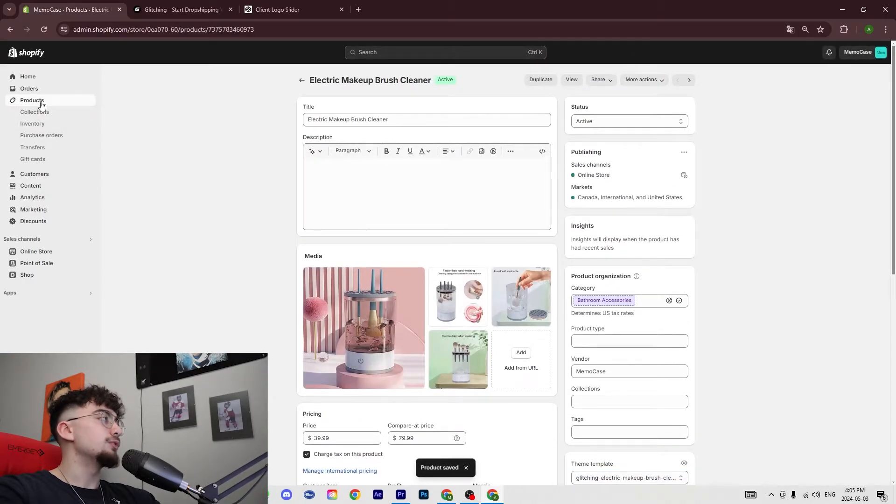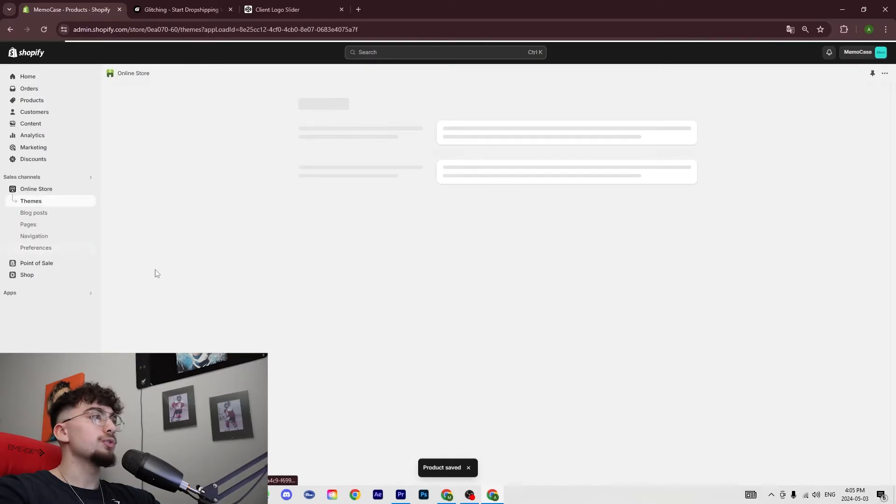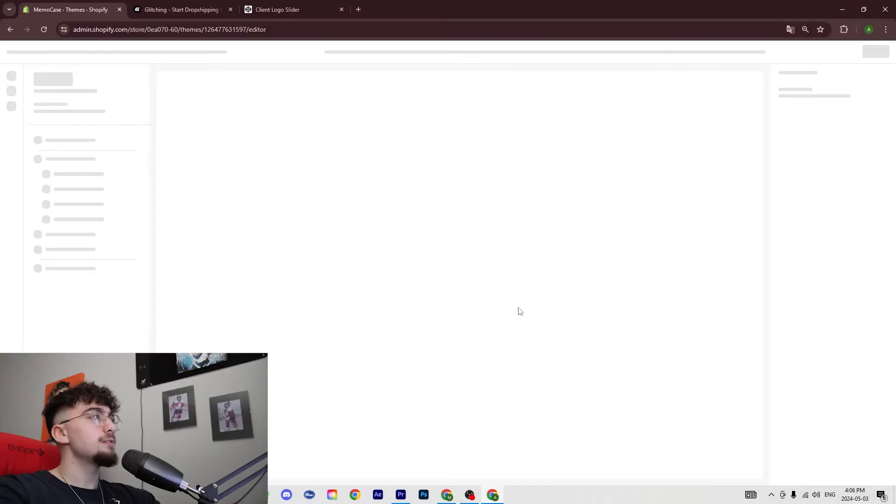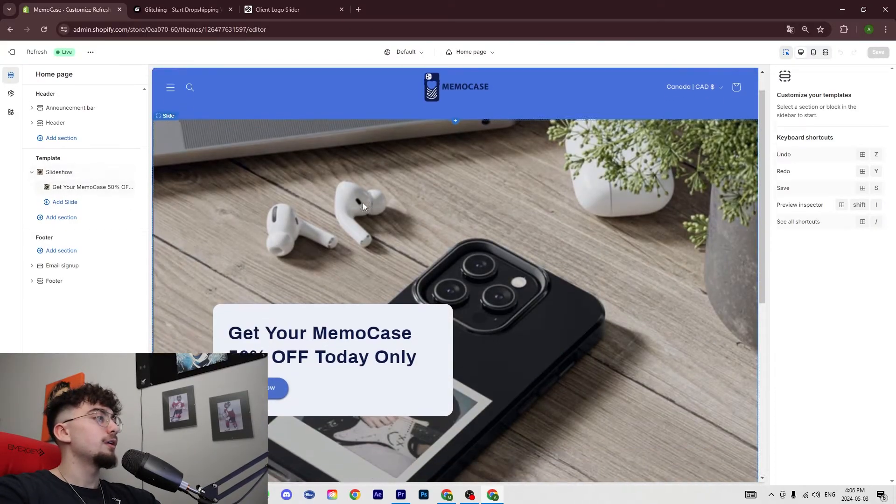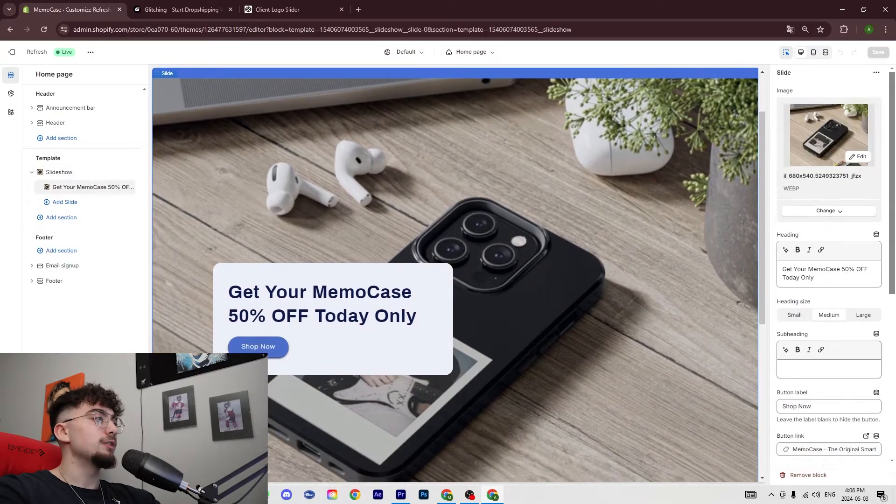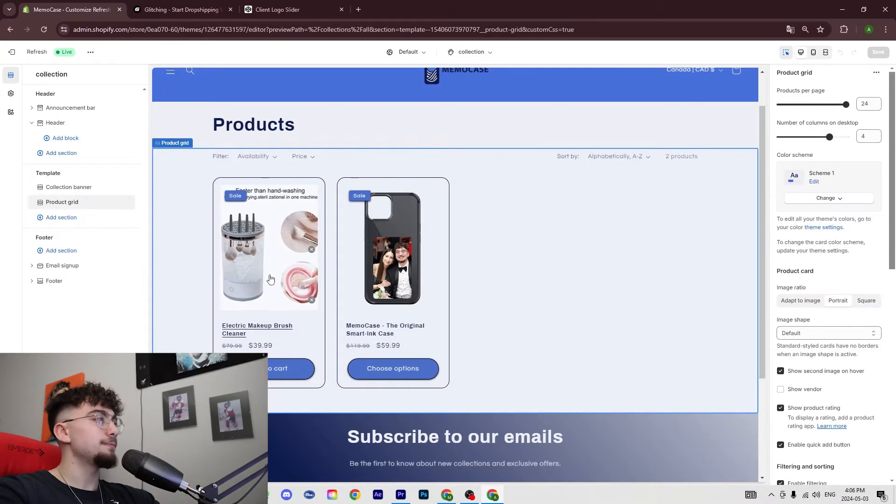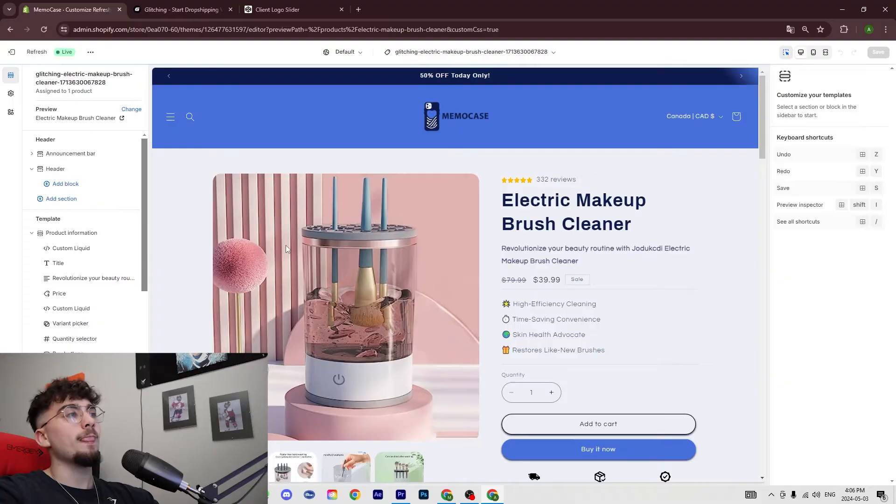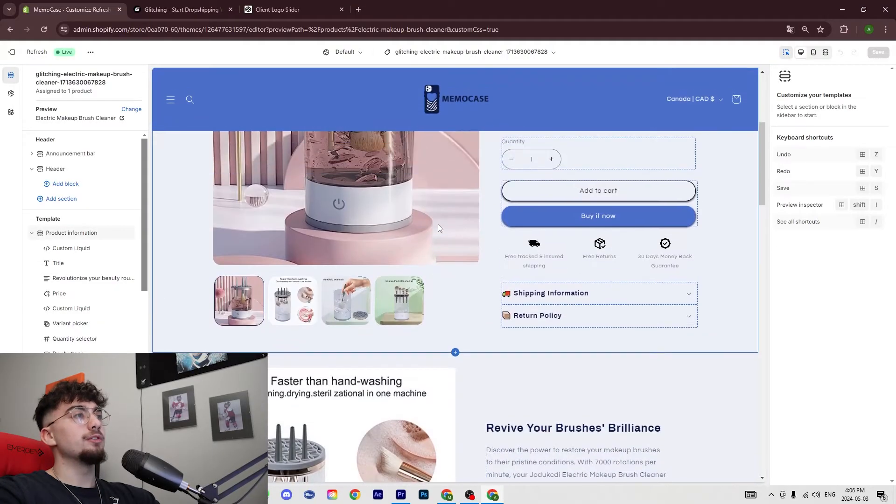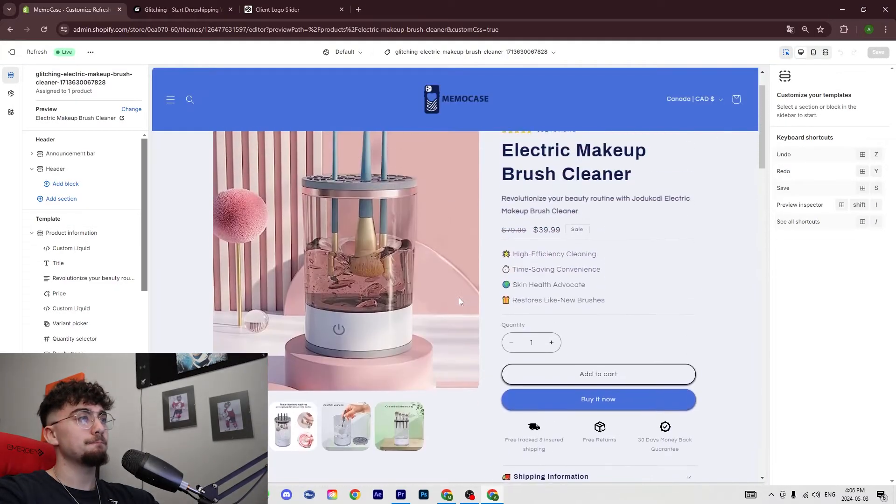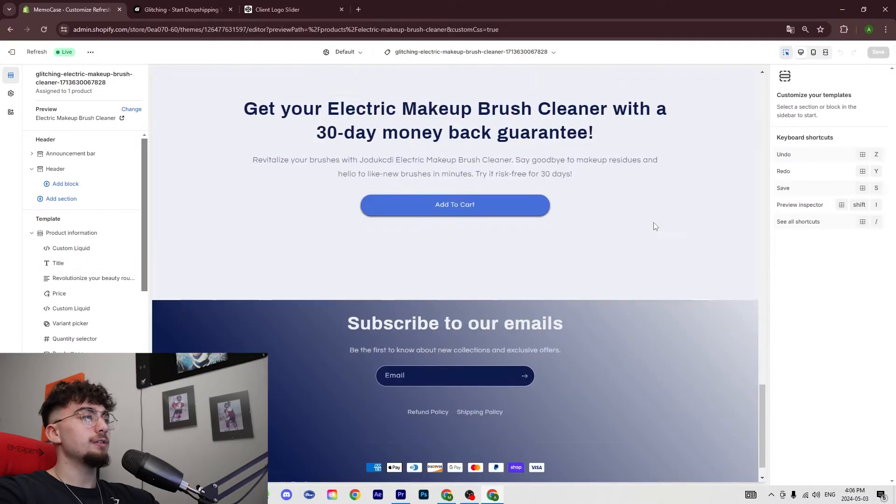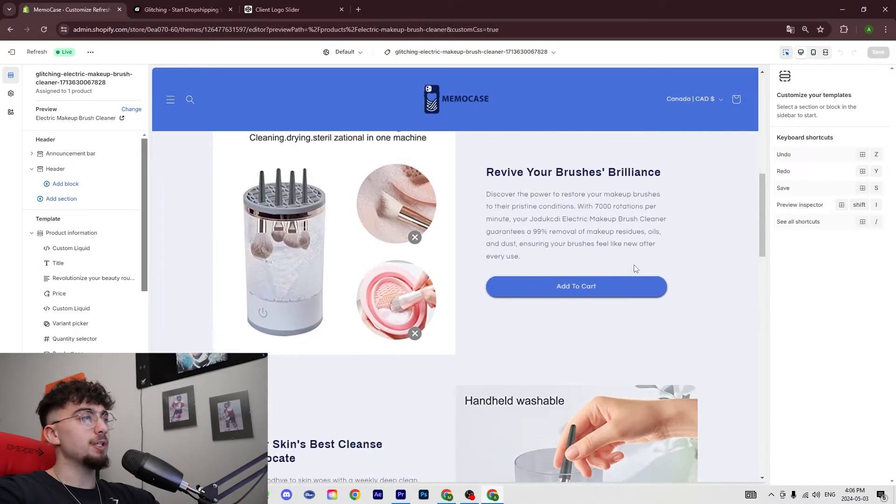Go into your online store, customize, and then you will find your product. You're going to see it's going to be right here, and it had already generated the full website for you.